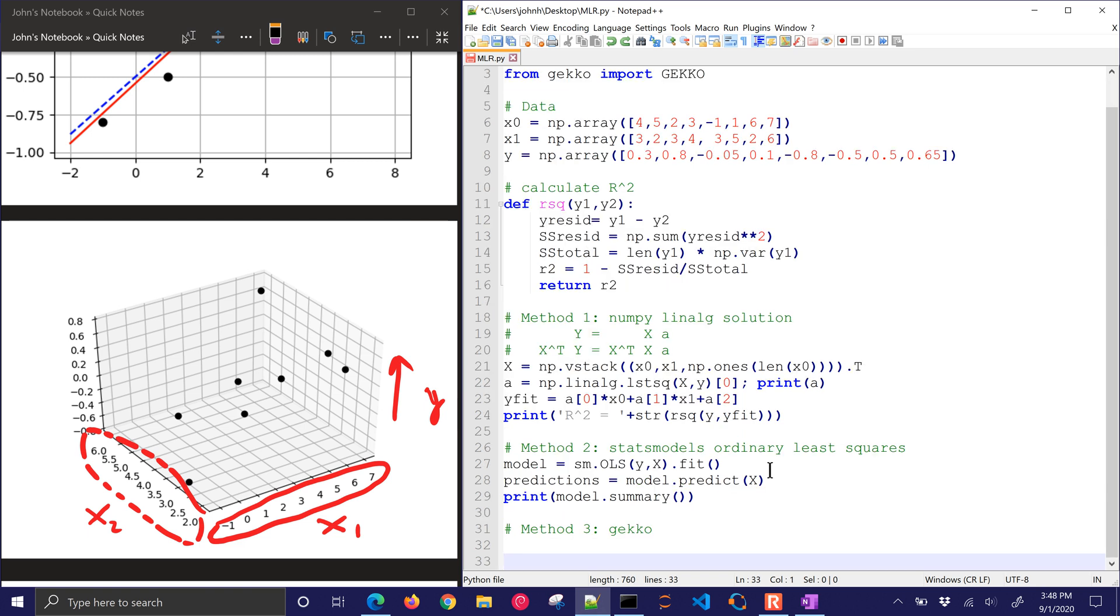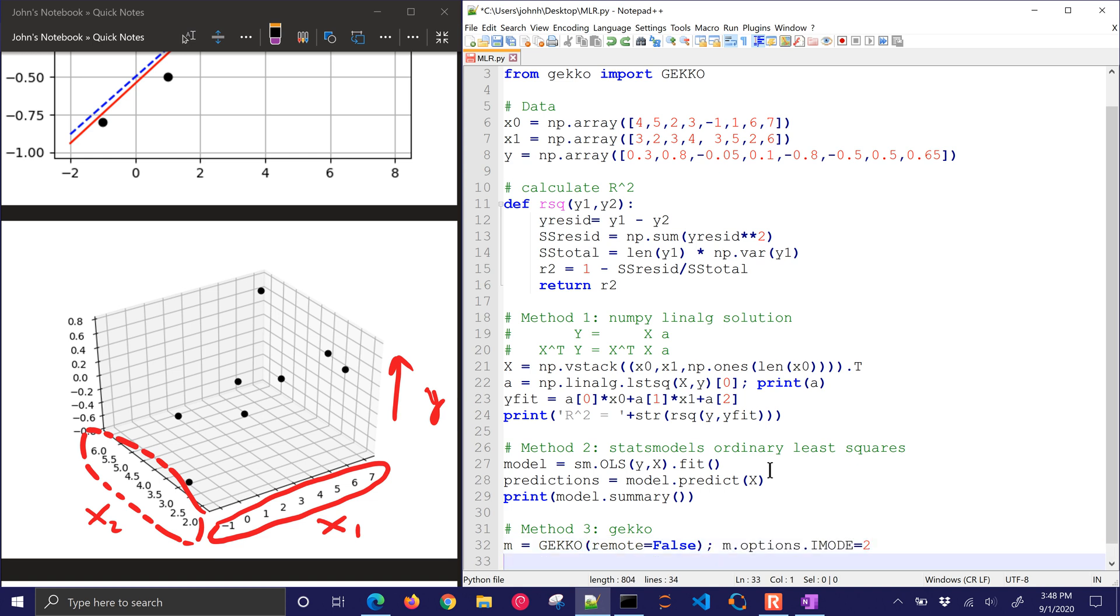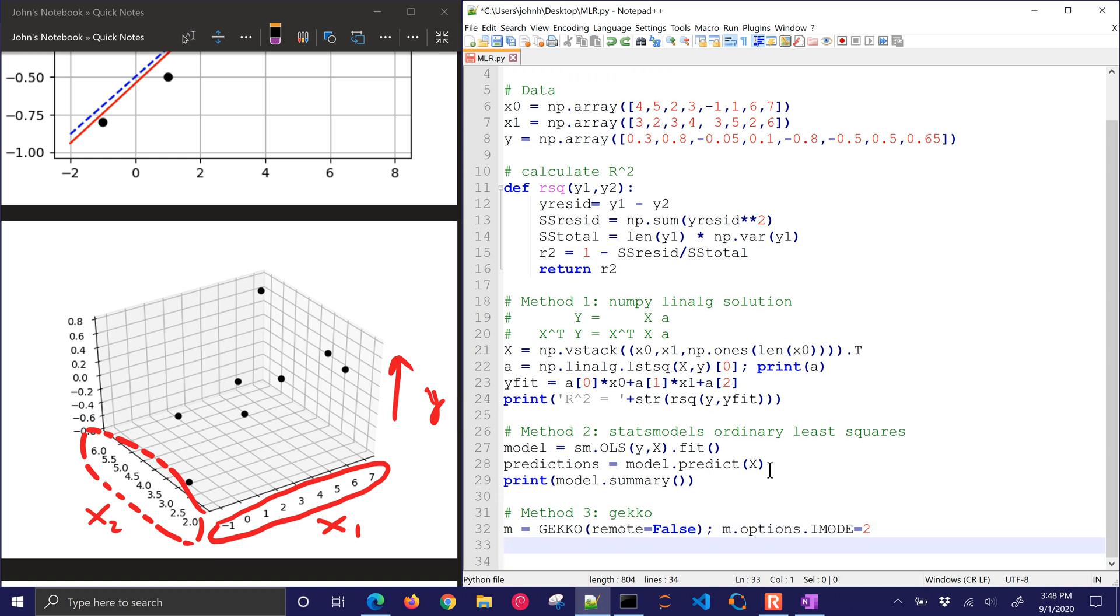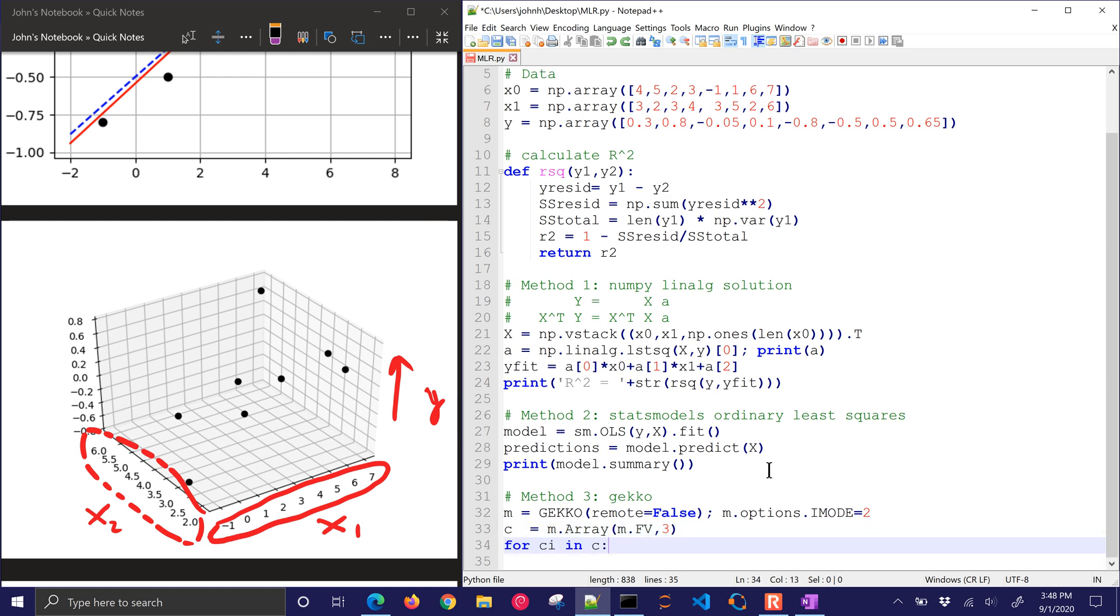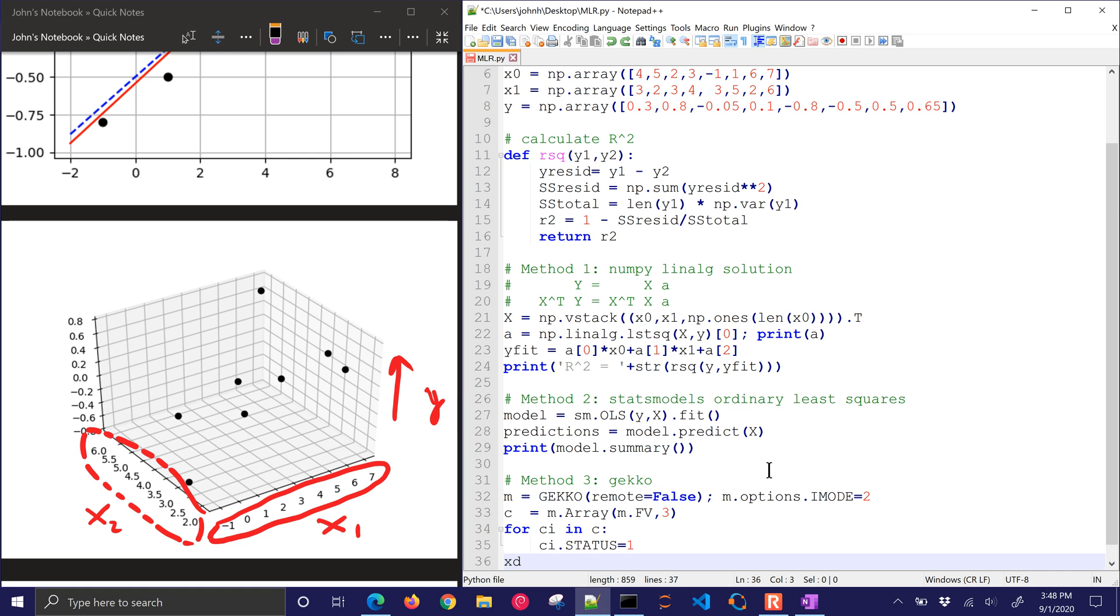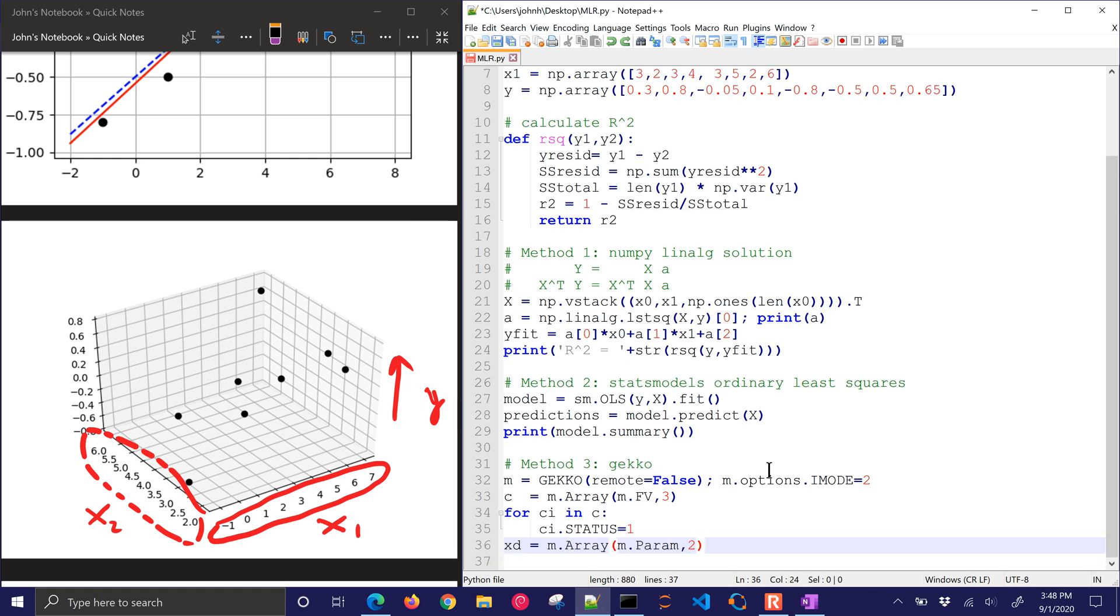The third method is gecko. This one's not necessarily customized for linear regression. It's just a general optimizer, and so I'm going to use iMode2, which is for parameter regression. And then I'm going to create a new array of c values, constants. I'll do three of them. And for each of those, I'll turn on the status, and then I'll have my data arrays, and I'll give those values.